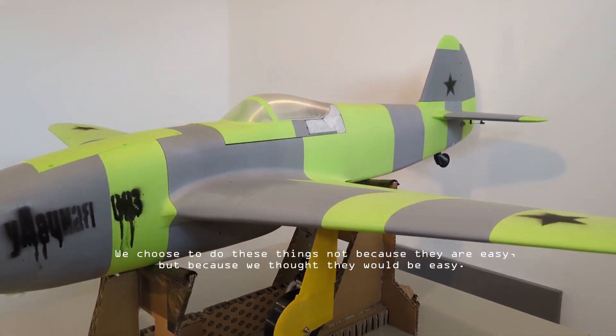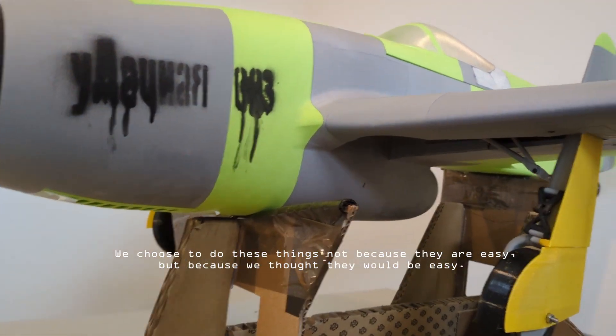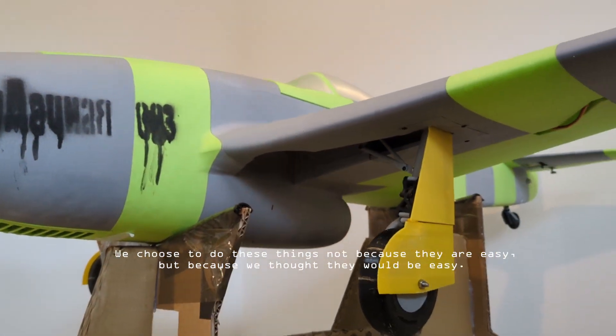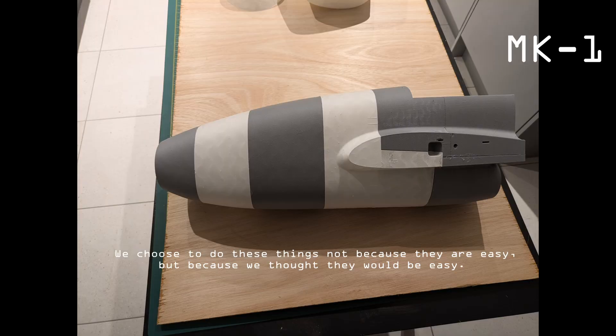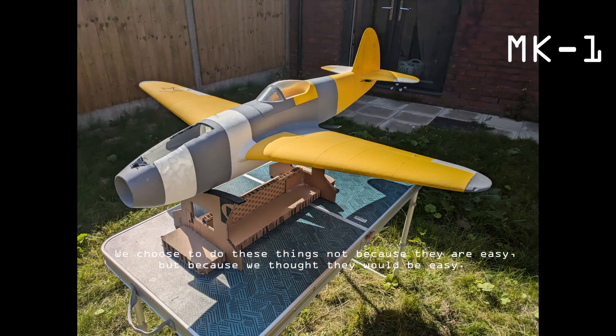I've been working on the Yak-15 for seven months. When I started, I thought I'd have a flying prototype in one month, even with no experience designing and printing airplanes.